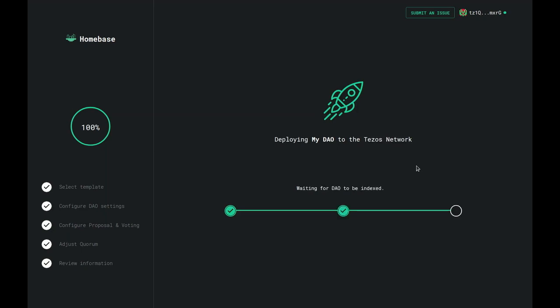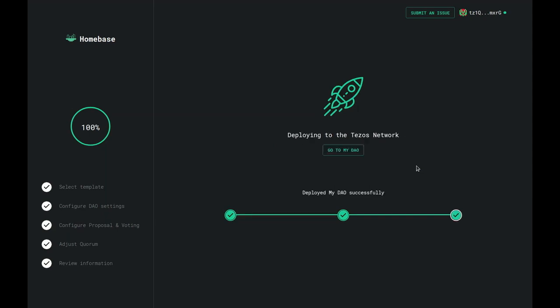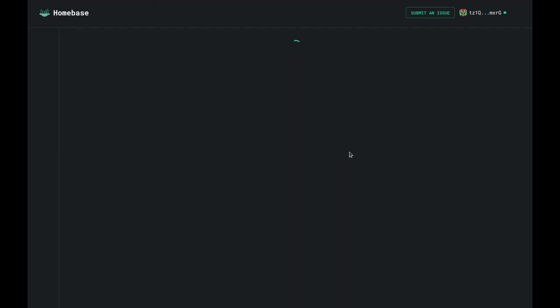Finally, after the DAO contract has been deployed, you just need to wait for Homebase's indexer to pick up your DAO's contract. After your DAO has been properly indexed, you will see a button that says 'Go to My DAO', and if you click on it, you will be taken to your DAO's page.